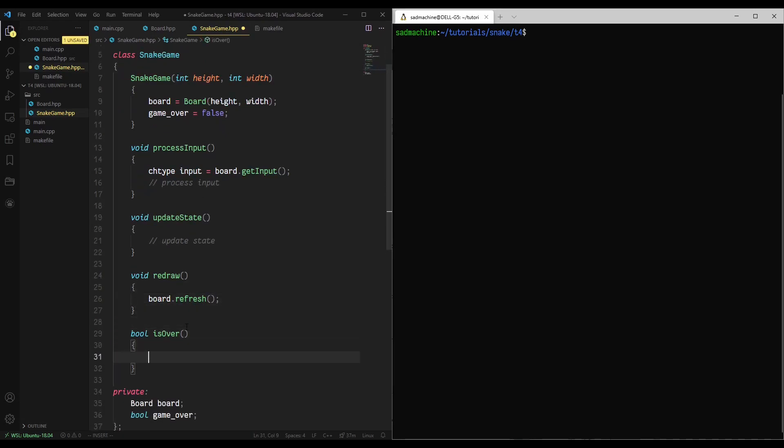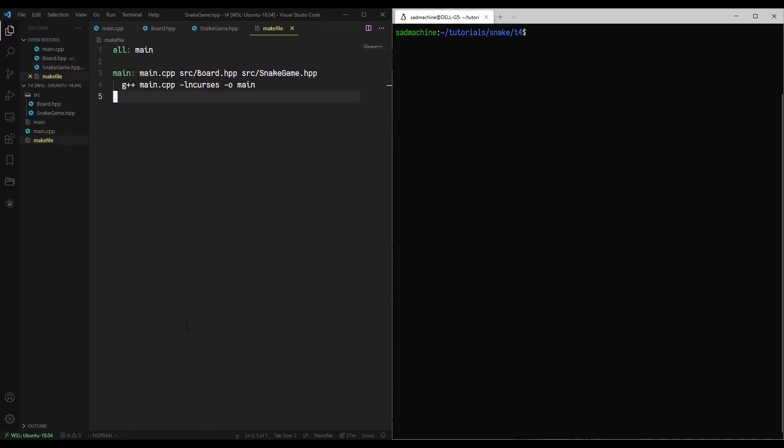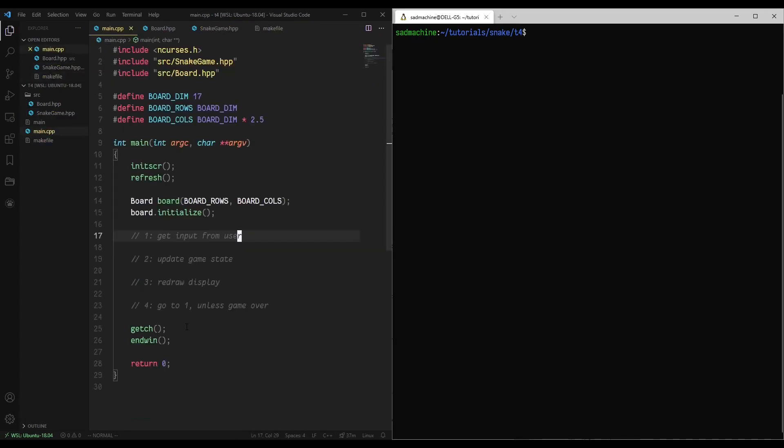But we still have to populate this is over method. So this is just going to return the value of the game over member variable.